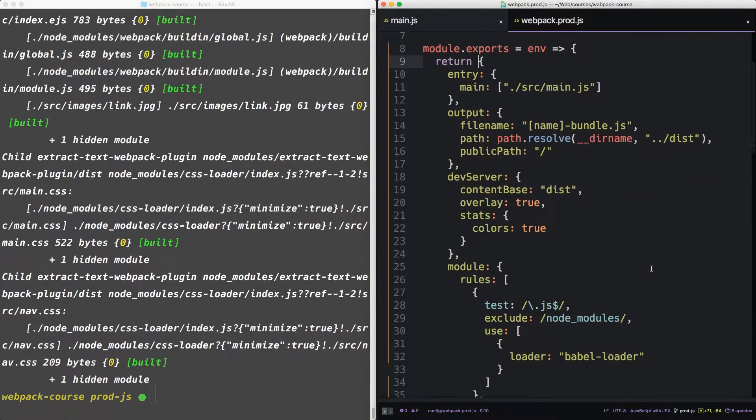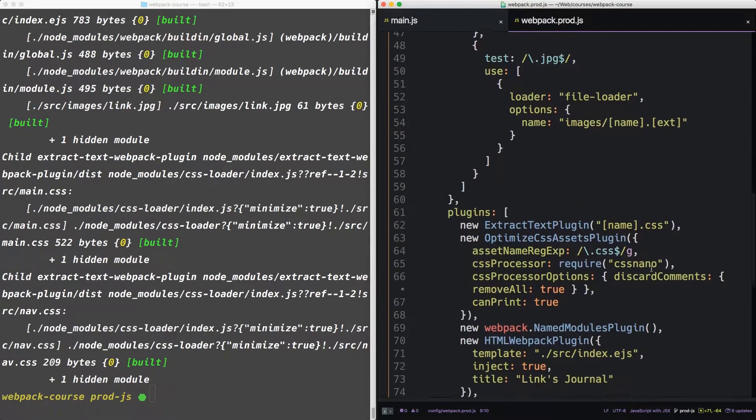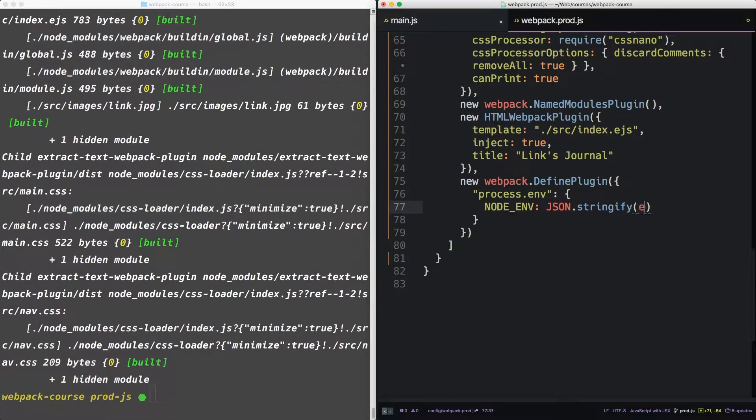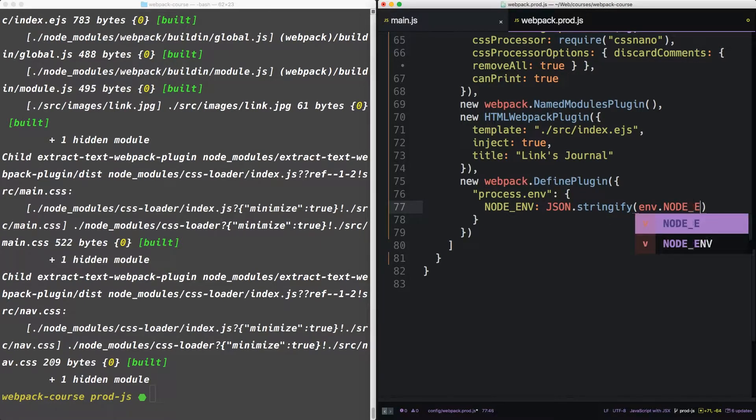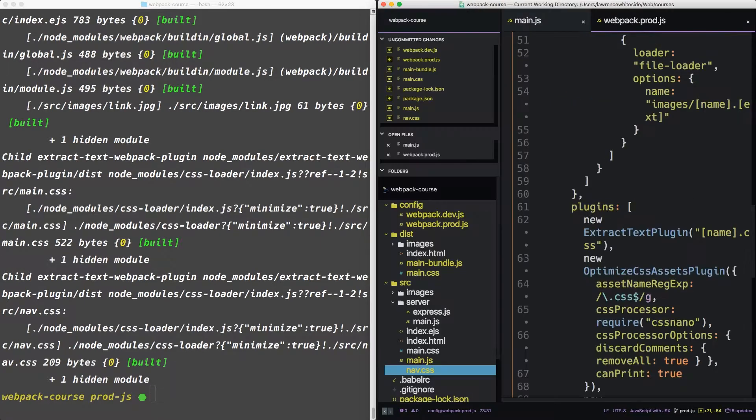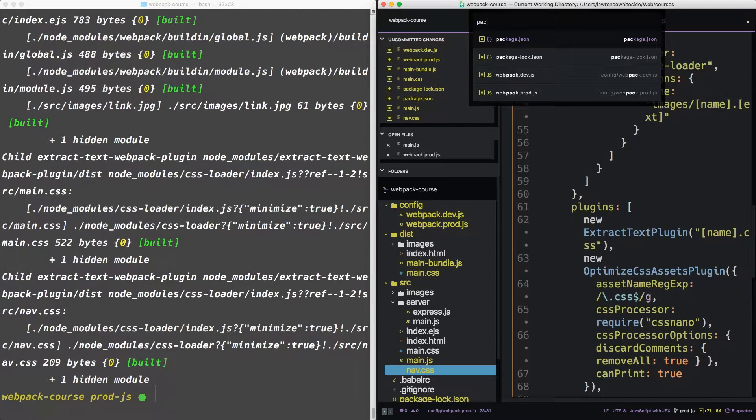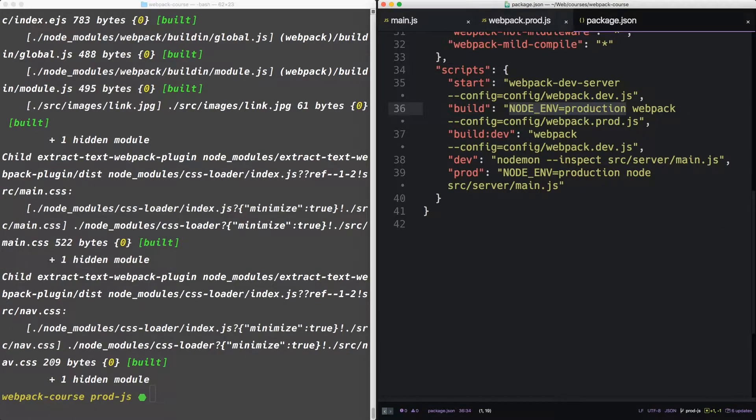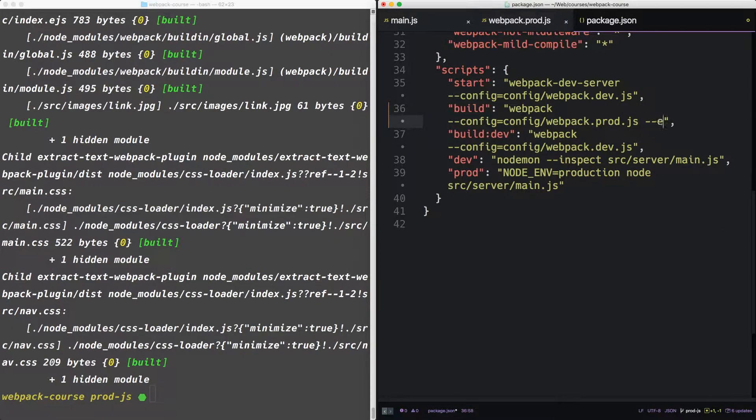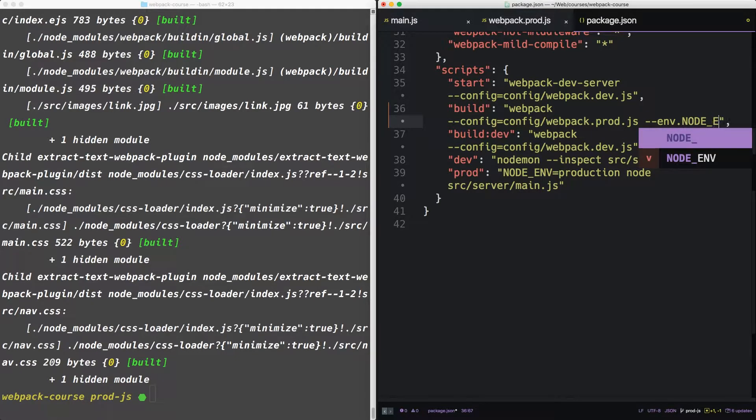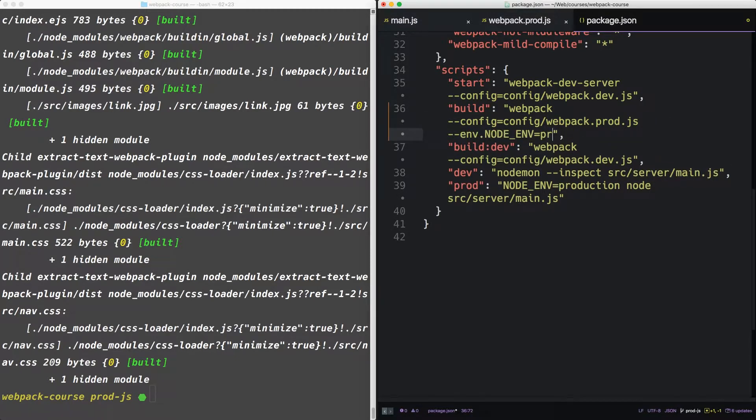So now inside the define plugin, we no longer have to use a string. We can now use env.nodeenv. The last step is inside of our package JSON. When we run build, we can run it as webpack and then give it an environment flag, which will have nodeenv production.